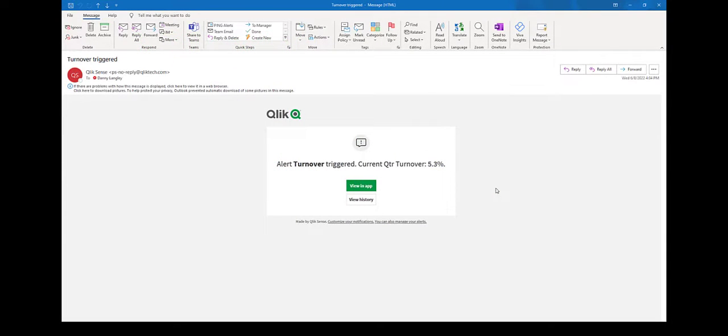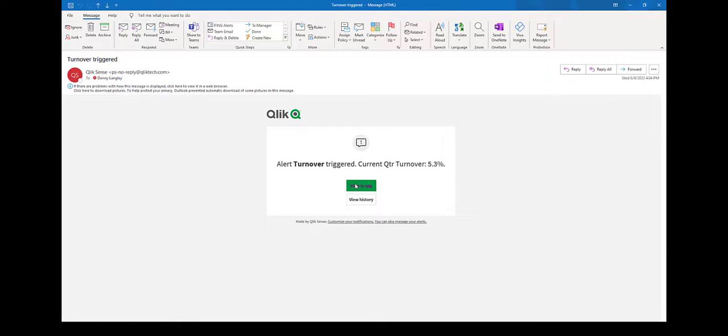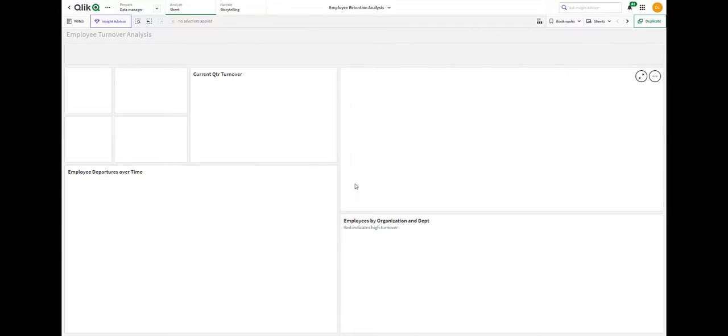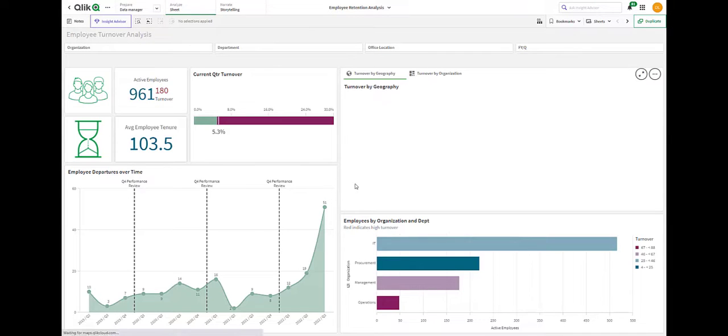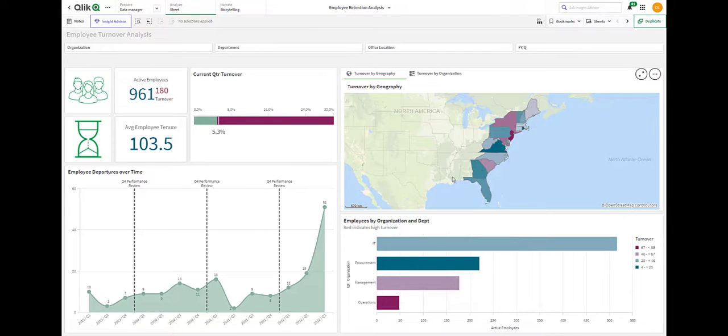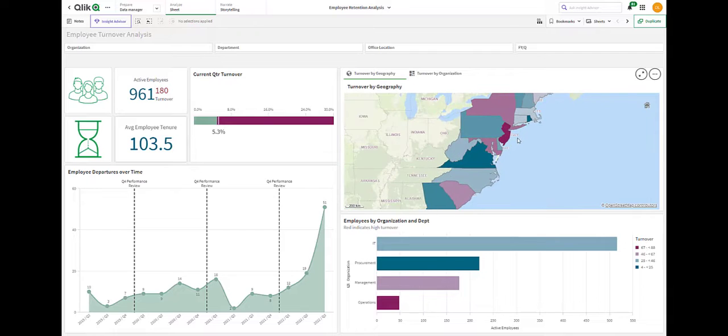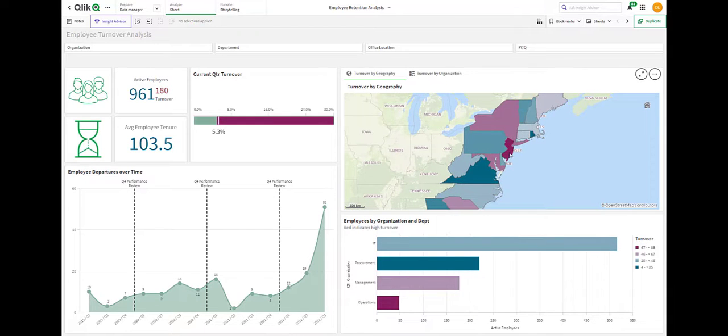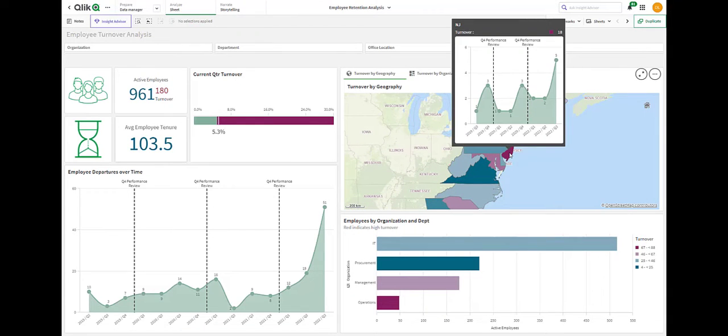So it looks like I received a Qlik alert for the current quarter's employee turnover rate. I'm going to go ahead and jump into the app just to see what's occurring. From here, I can see a couple things off the bat. I can see New Jersey has had the greatest turnover with a slight uptick this last quarter.